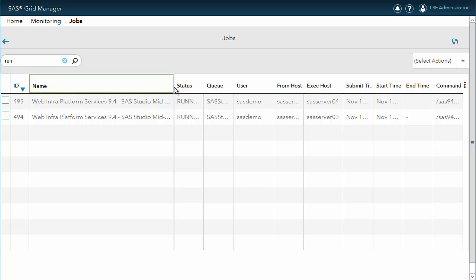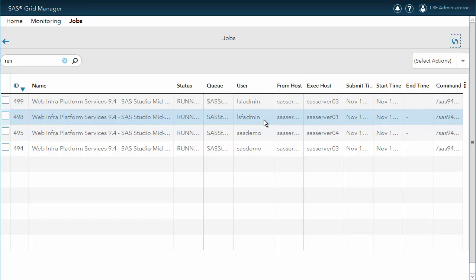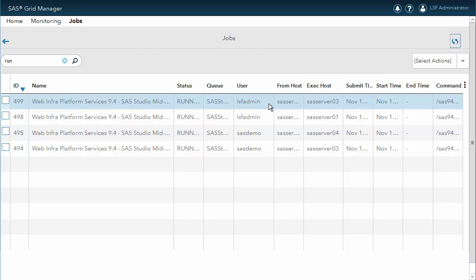On a side note, we have two sessions because one is used to run the user code, while the other is used for file I/O operations. From another machine, let's open another SAS Studio session using a different account. In the SAS Grid Manager module for SAS Environment Manager, we can see the two new sessions owned by LSF Admin. These sessions are started on the least loaded servers. As you can see, we have not yet written a single line of code, and we are already leveraging our grid.